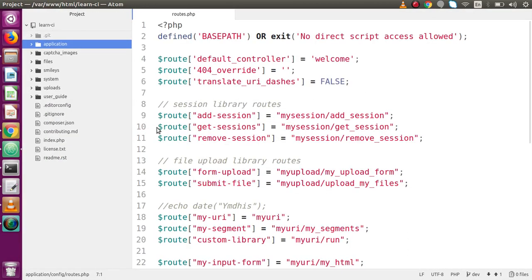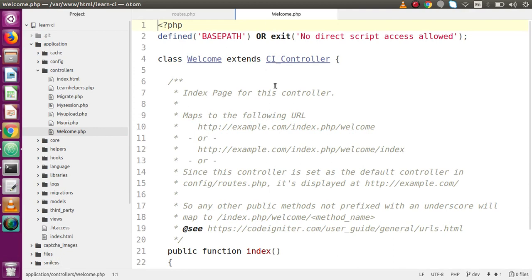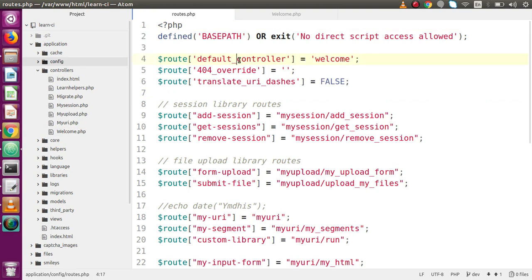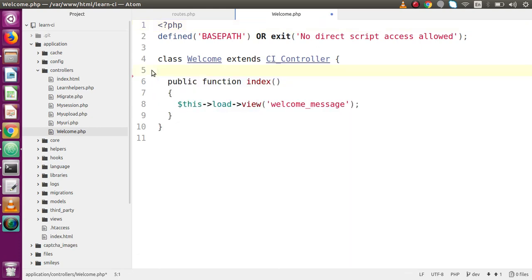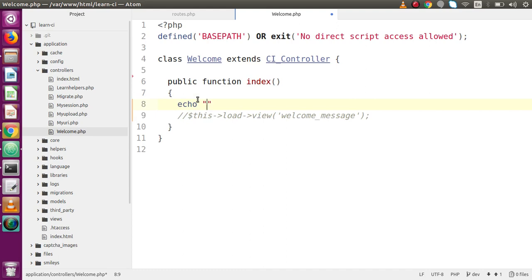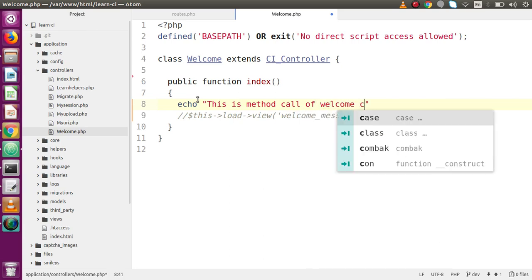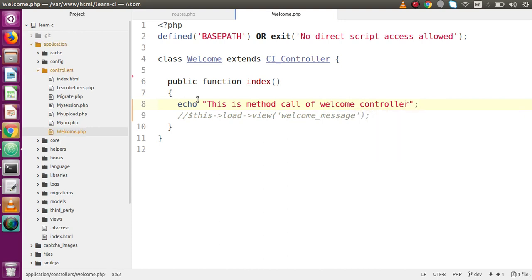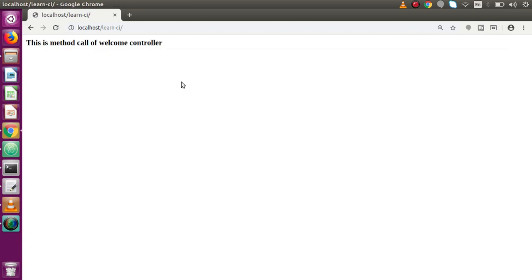Back to our editor — we are going to make use of our default controller. Going to the application folder, controllers — this is our welcome controller. We can verify it's the default by checking routes, which shows the default controller is welcome. So we open welcome.php, get rid of all the comments, and inside the index method, add an echo statement: 'This is method call of Welcome Controller' inside an h4 tag. Save the file and reload the browser to confirm the output.